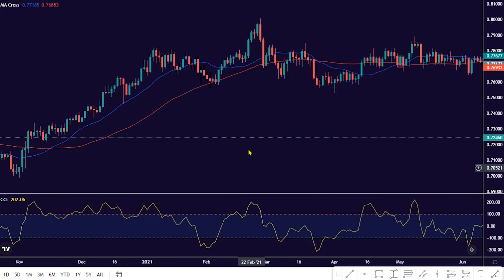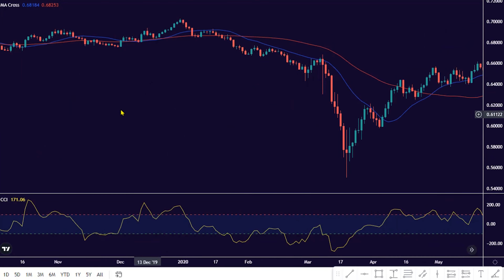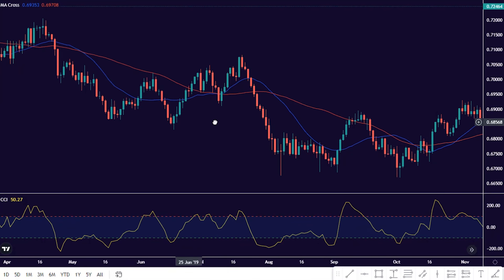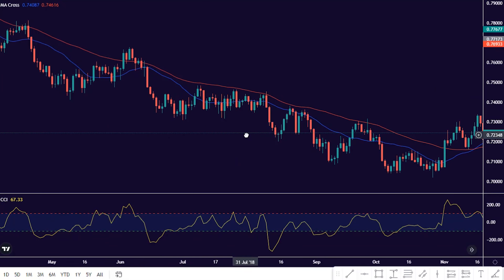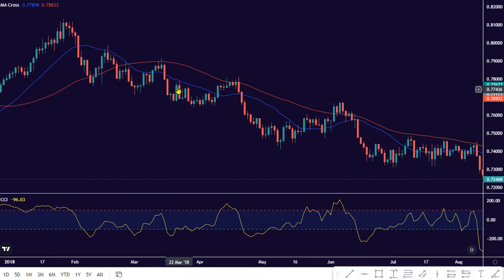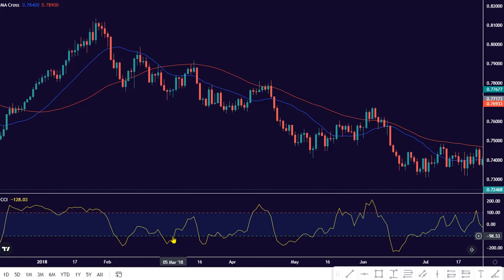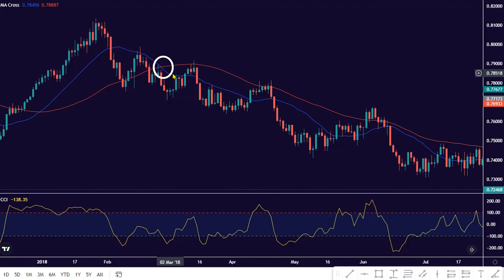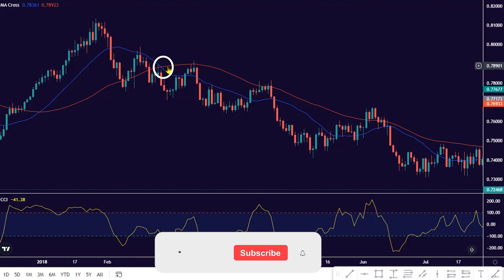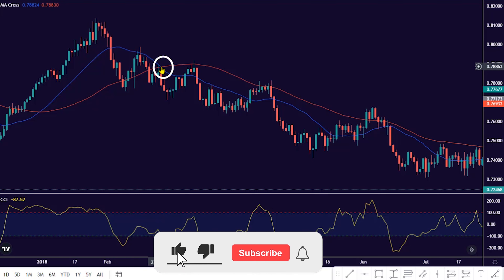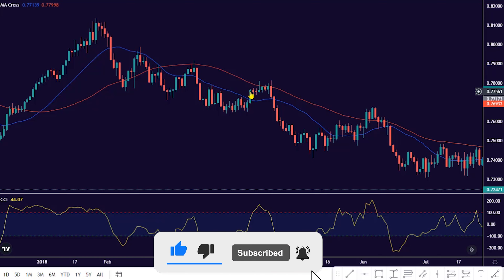Now let's see the rules guiding the CCI and MA crossover trading strategy for a bearish anticipation. To initiate a sell setup with the MA and CCI indicator, we first need to see the blue line moving average 20 period crossover below the red line moving average 50 period. This crossover shows the trend is now in a bearish phase.